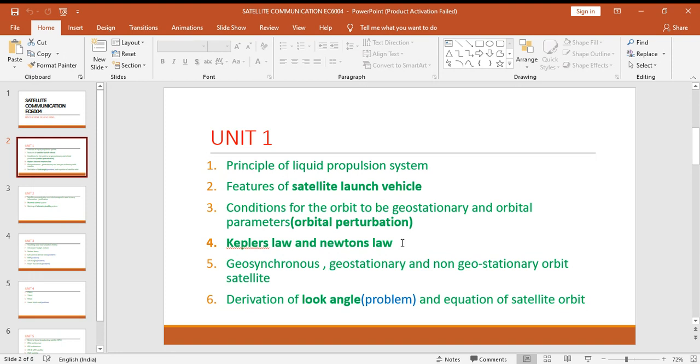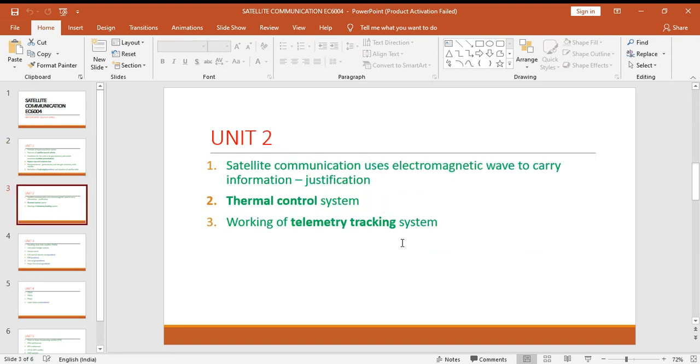Derivation for look angle and problems is also possible from the concept of look angle, and you have to derive the equation of satellite orbit. Unit two: you have to provide the justification for the statement satellite communication uses electromagnetic wave to carry the information.